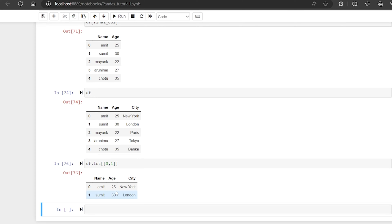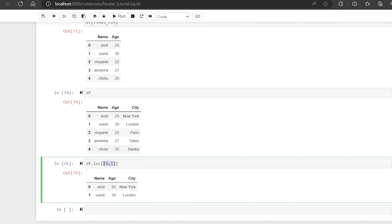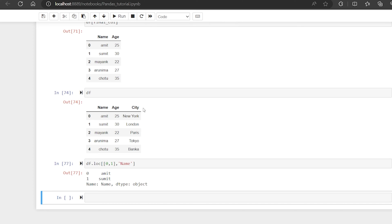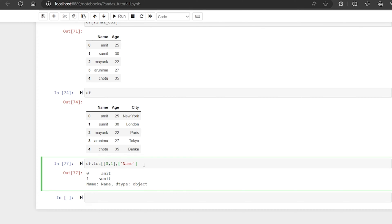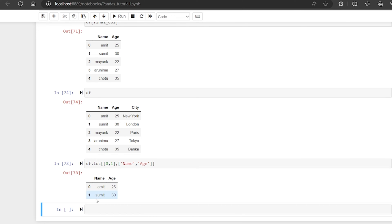So loc and iloc simply fetch the data from a DataFrame based on the row. You can also specify columns. For example, if I want the first and second rows but only the name column, I pass the row indices and then the column label 'name'. If you want name and age both, you pass them as a list — name and age in caps. So with loc, you pass labels for both rows and columns.